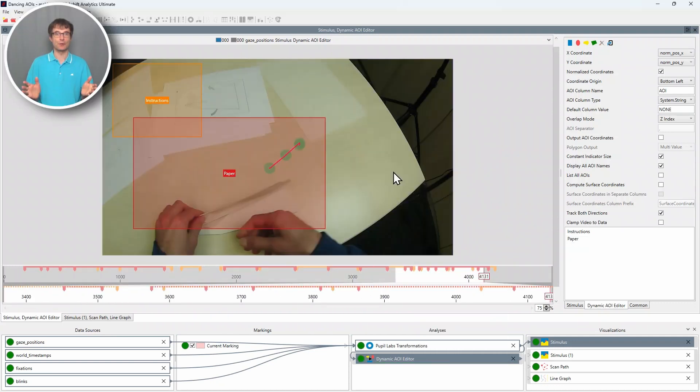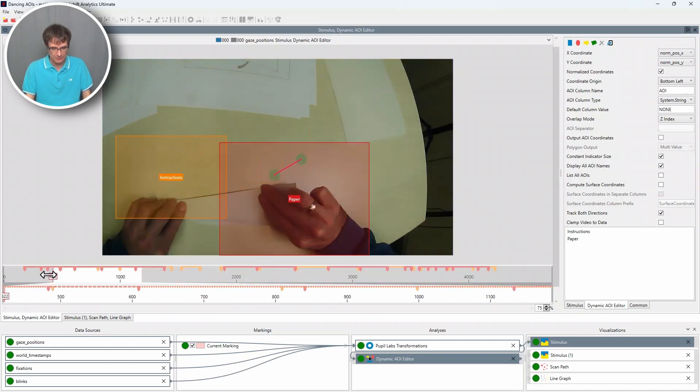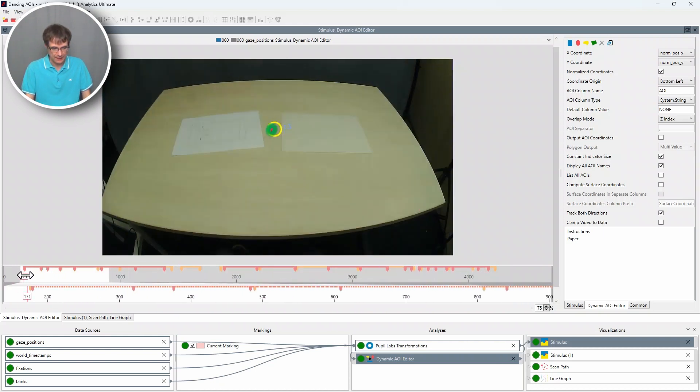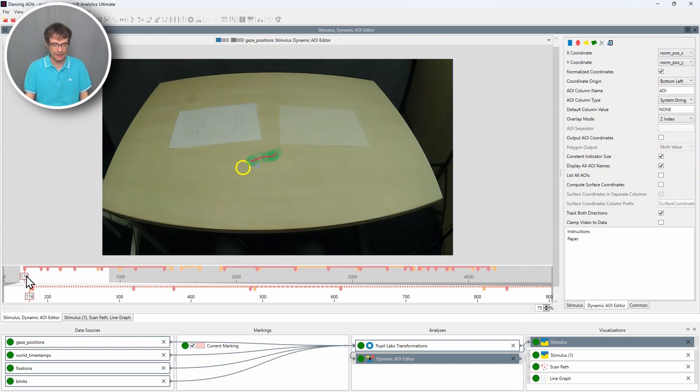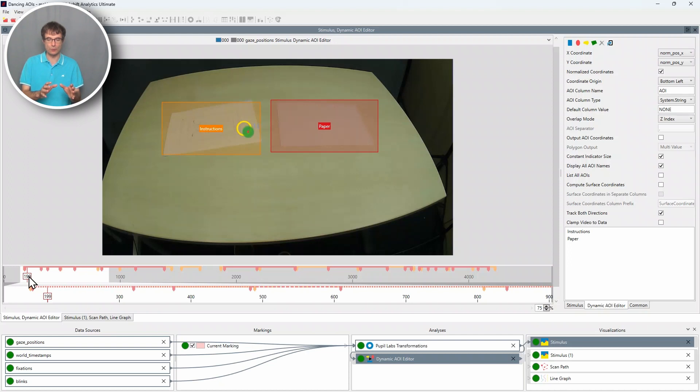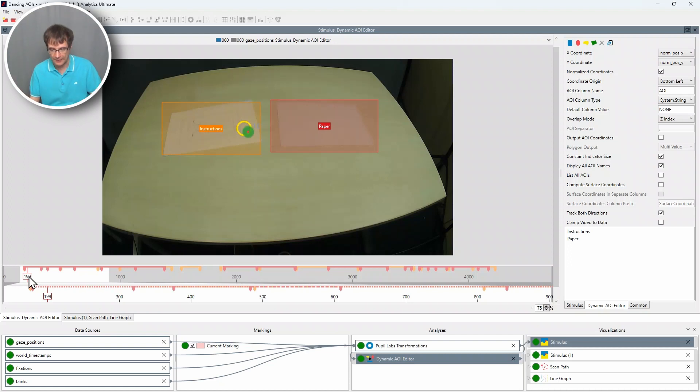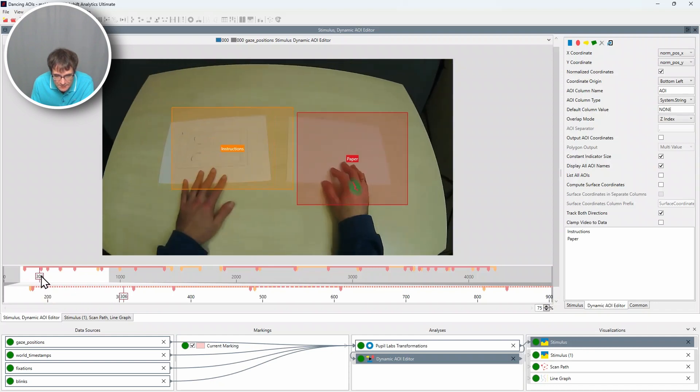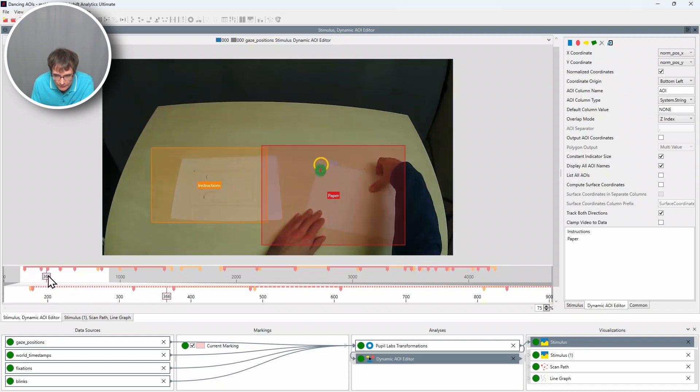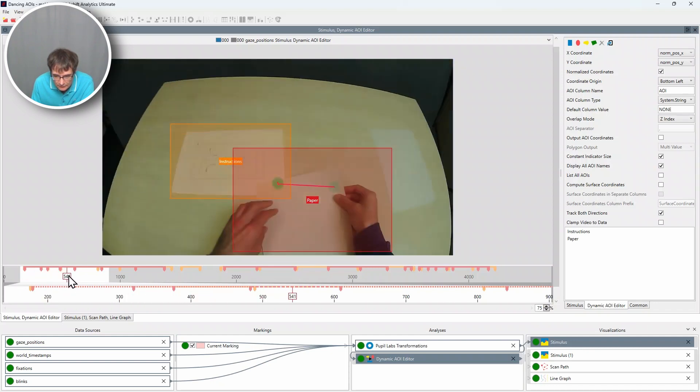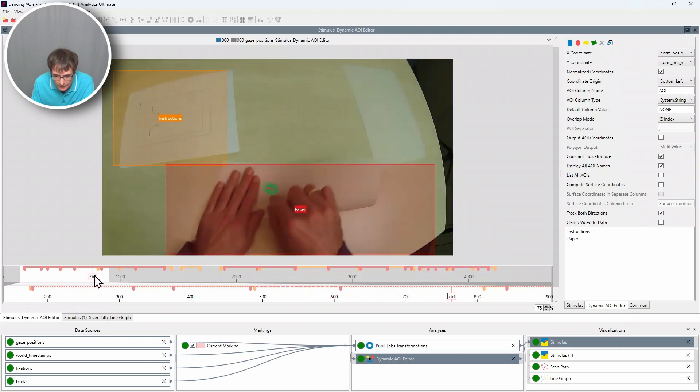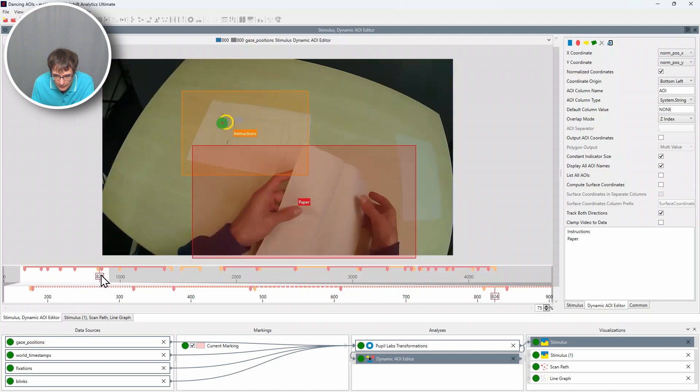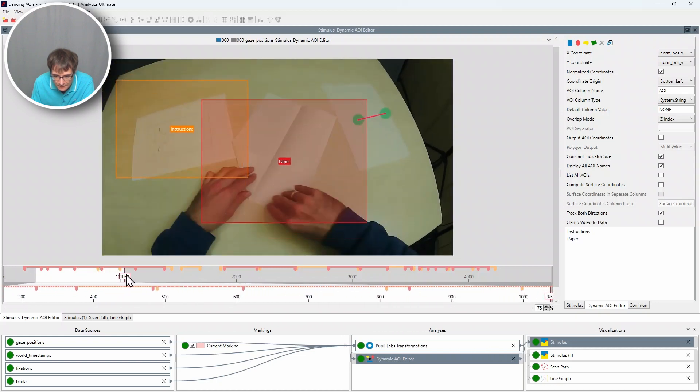Annotation is finished. Let's have a look at the result. I go back to the beginning of the experiment. And we are interested in transitions between instructions and paper, between here the orange AOI and the paper AOI. So let's go now through the experiment. Left hand, right hand. Crafting the paper. Reading the instructions. Looks very good.